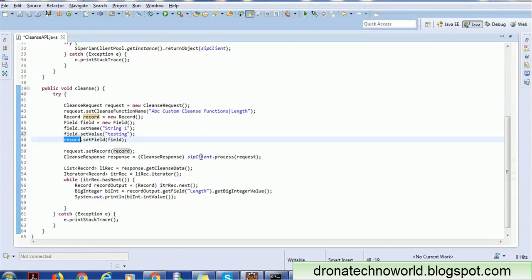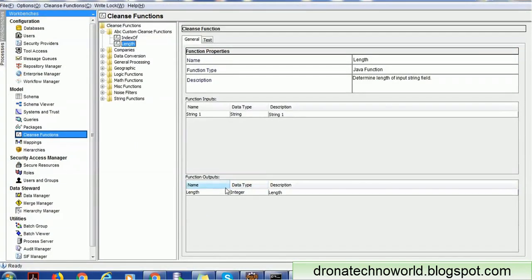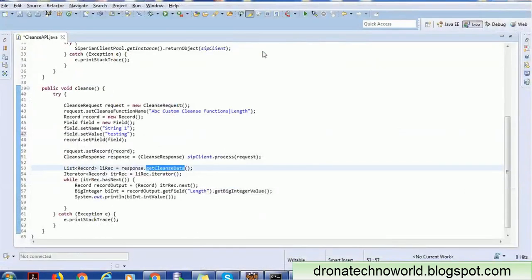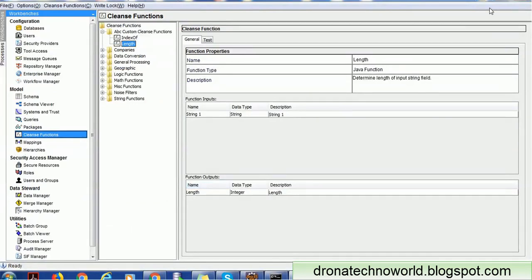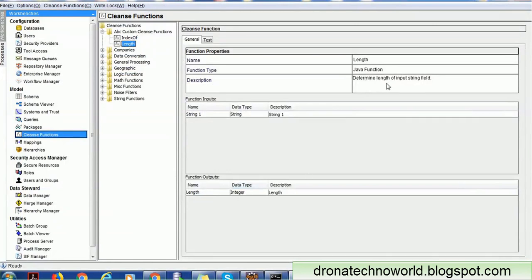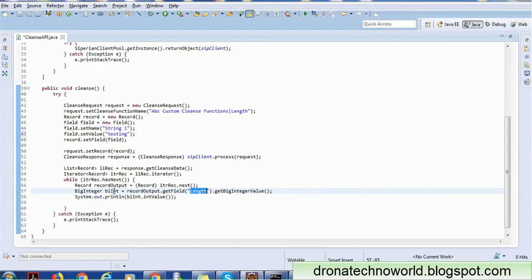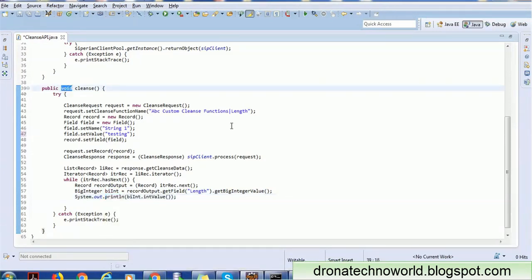We set the record and call the SIF client, process the request, and get the response. On the response, we call getCleansedData because that is the output. The cleansed data contains the output information — we get the list of records, fetch the record, and retrieve the field matching the output field name 'length'. Since the output is defined as an integer, we use the BigInteger value; for a string type we'd use the string value. We convert BigInteger to int and print it to the console.